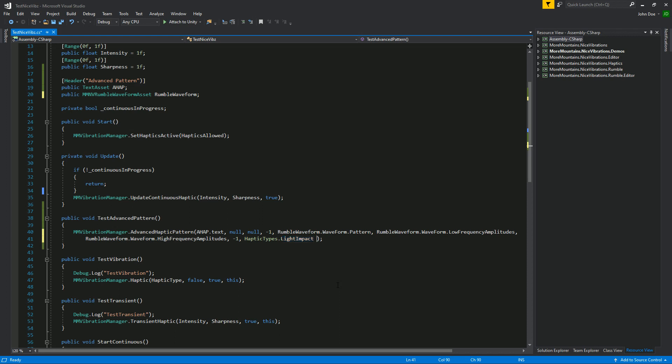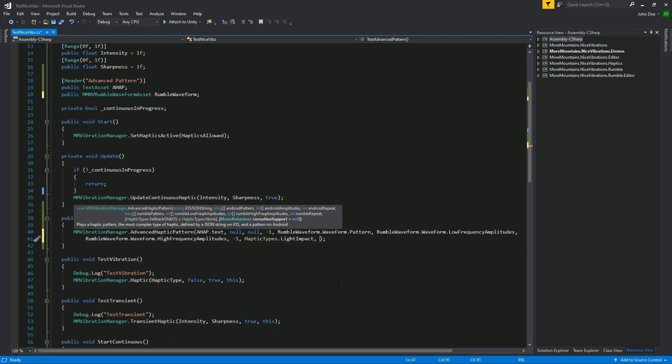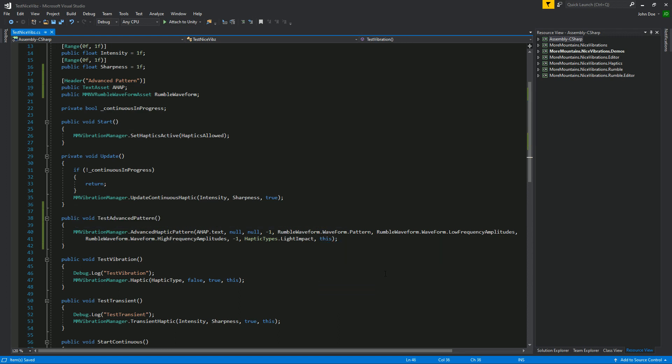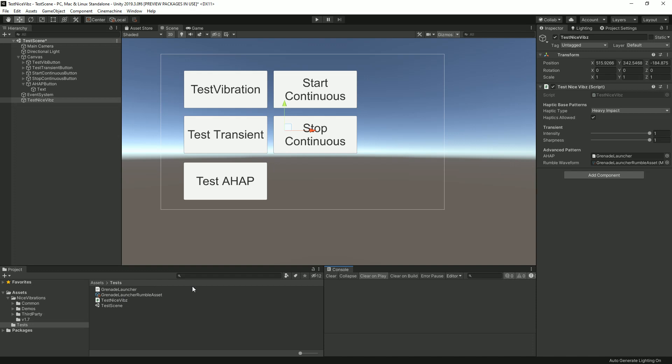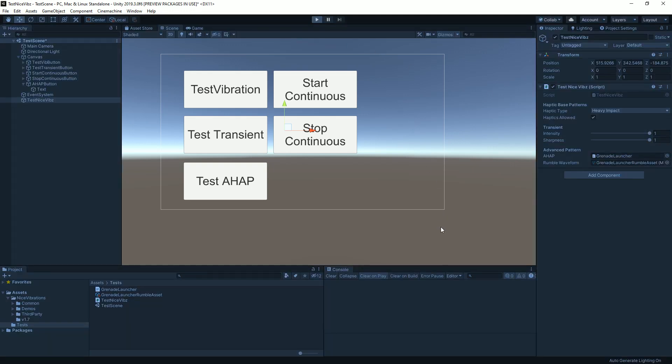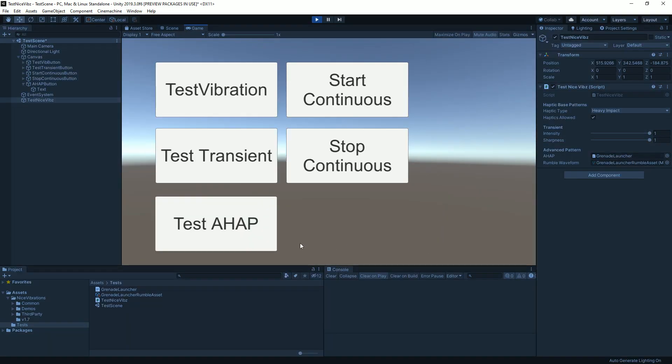Because we want to use rumble we need to add one more parameter to our call which is the coroutine support and we're just gonna use this as we did before. Now I'm gonna go back to Unity. We've got our rumble waveform bound in the inspector. I think I did it before but it's just, you know, you just drag and drop it. When you press play I'm gonna click on this AHAP and we get the vibration that we wanted.